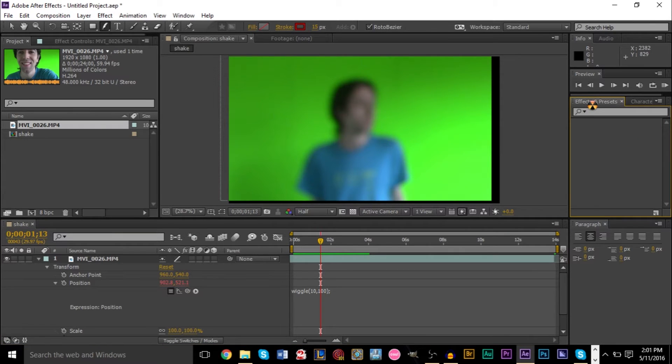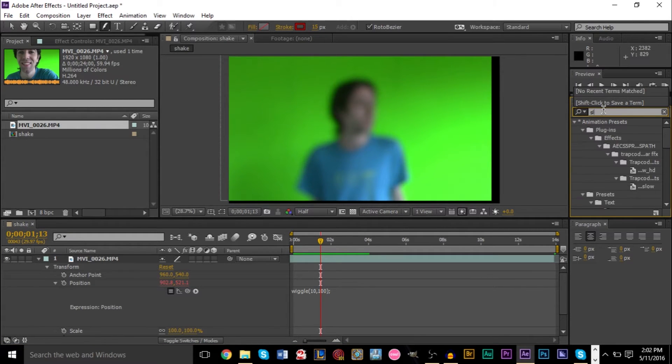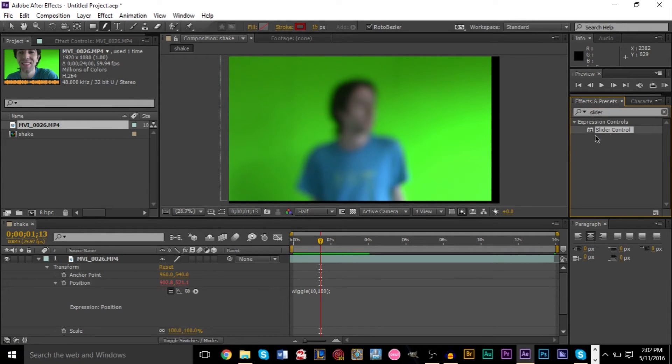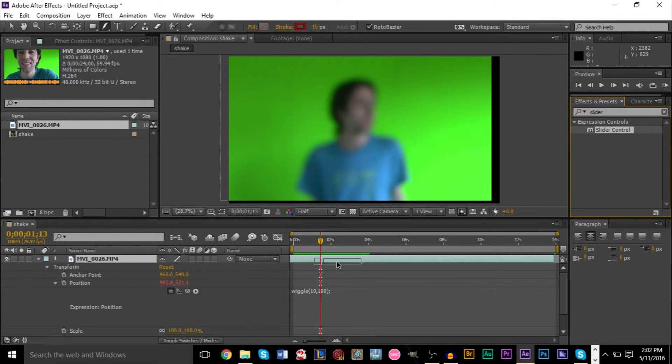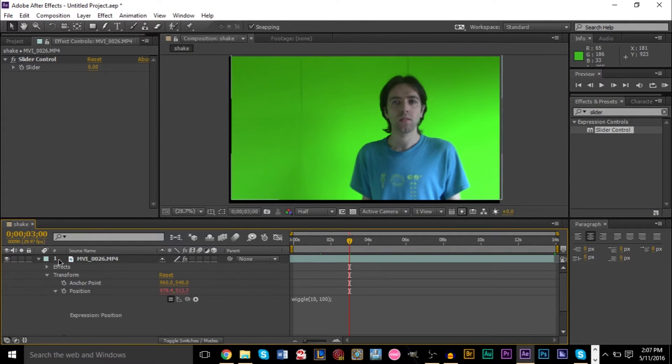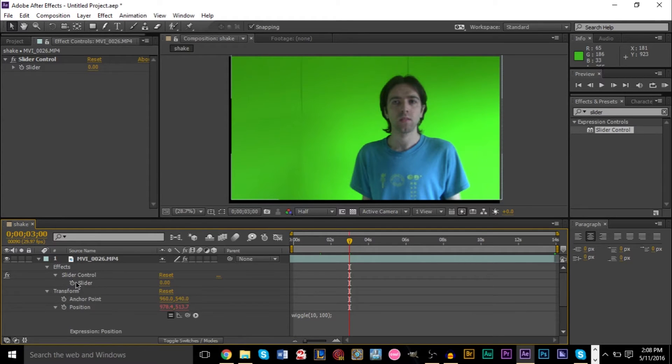So go to effects panel right here and just type in slider and you should see the expression controls slider control. So go and drag that onto your video layer right here. So once you have the effect dragged onto your video here, you can press the down arrow here on effects and you'll see a slider control is right here. And this one also has keyframe ability.